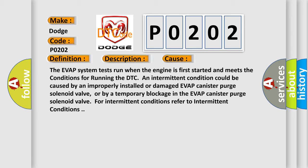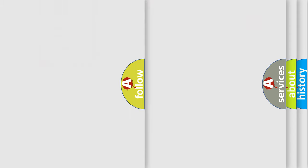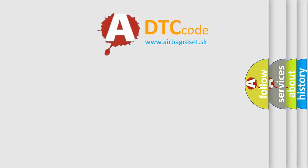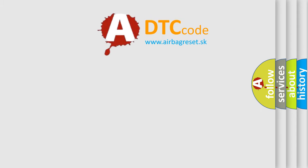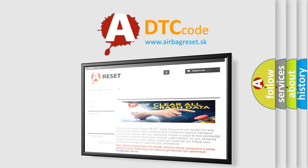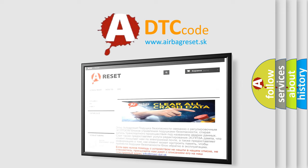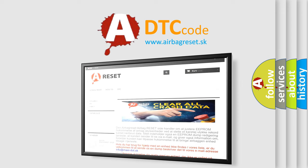For intermittent conditions refer to intermittent conditions. The airbag reset website aims to provide information in 52 languages. Thank you for your attention and stay tuned for the next video.